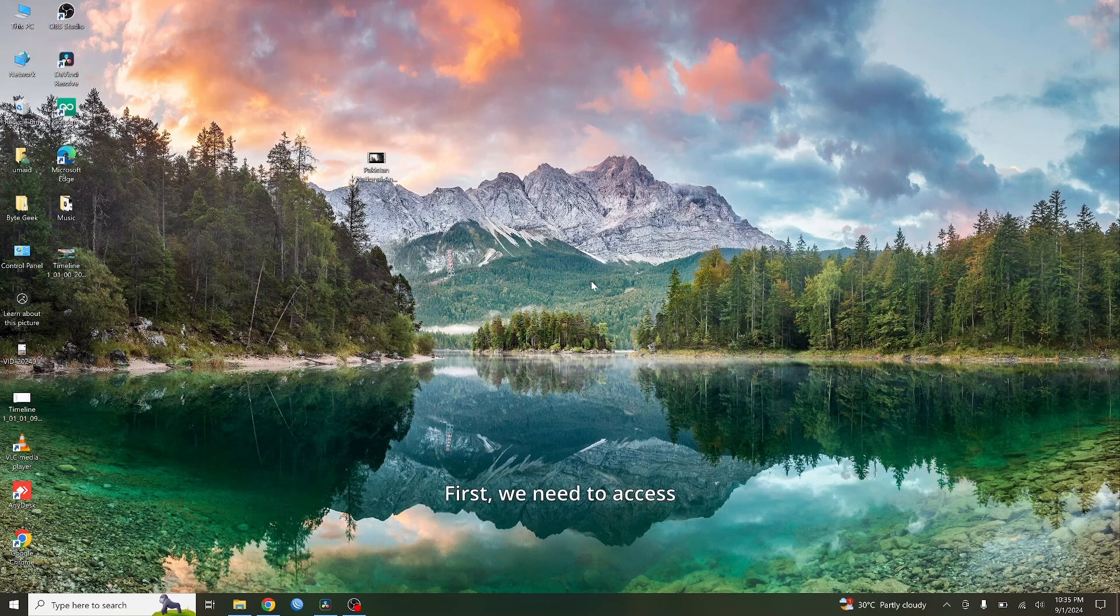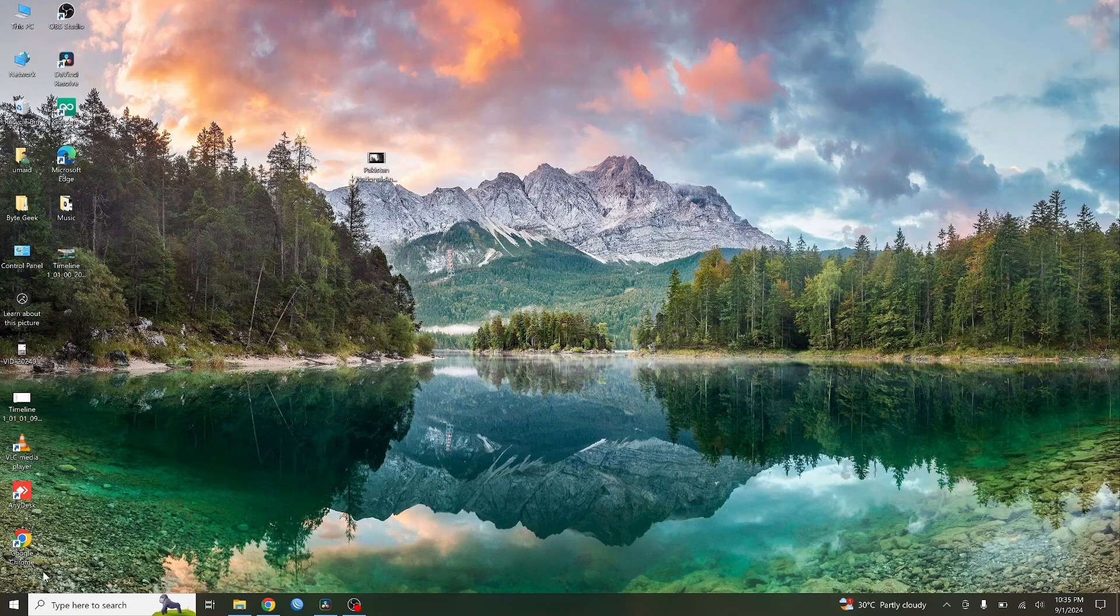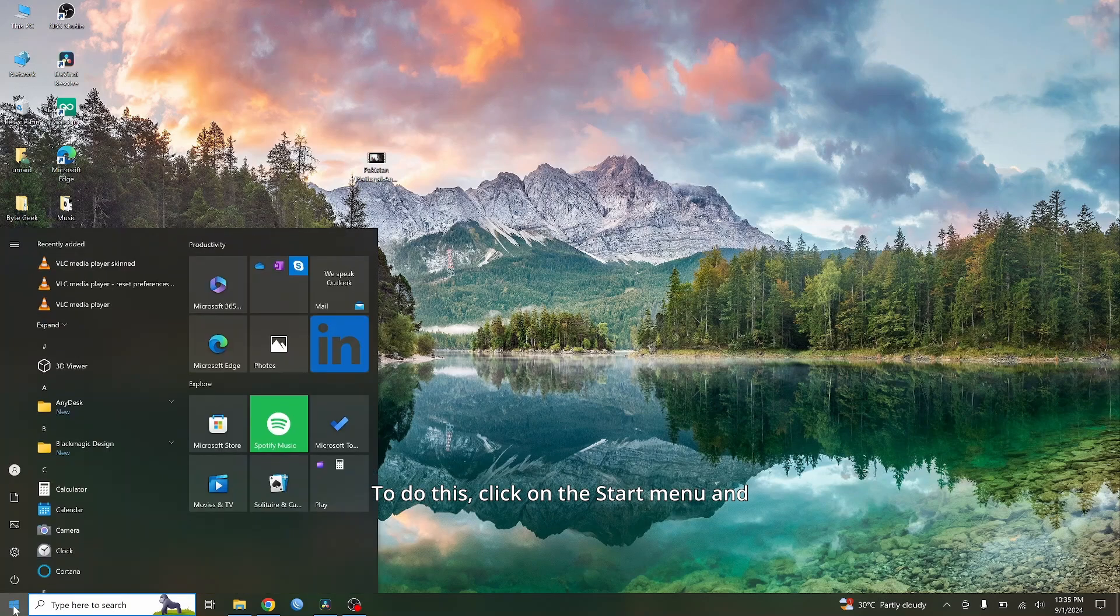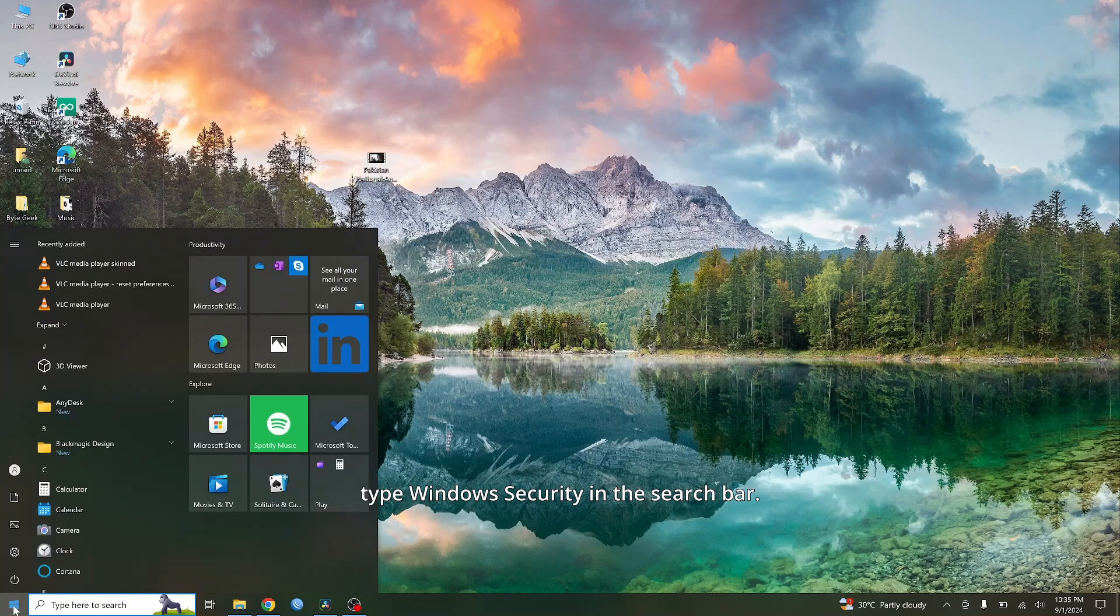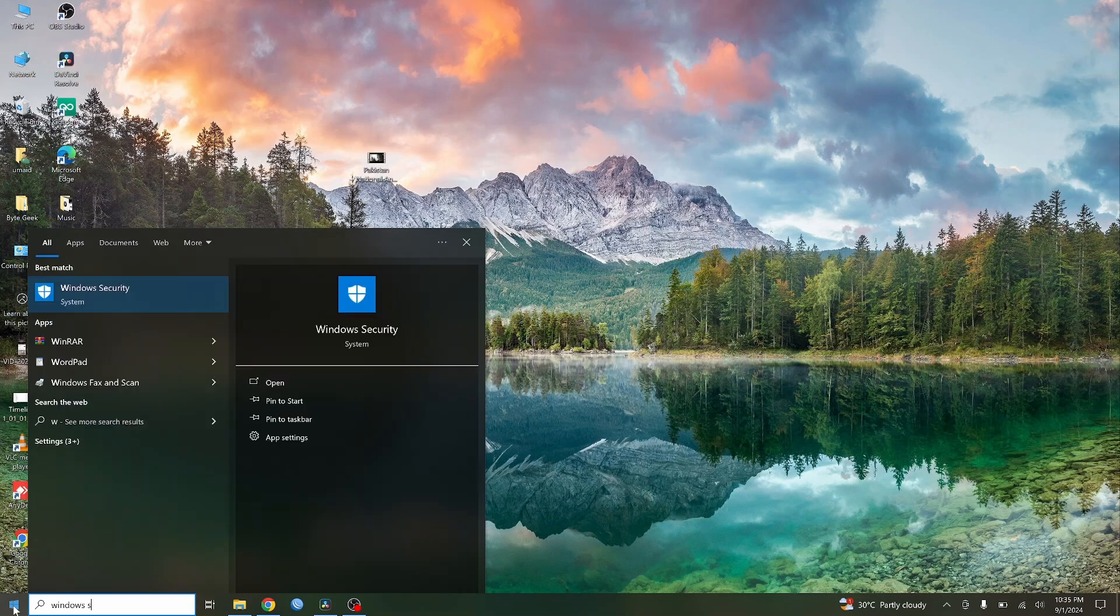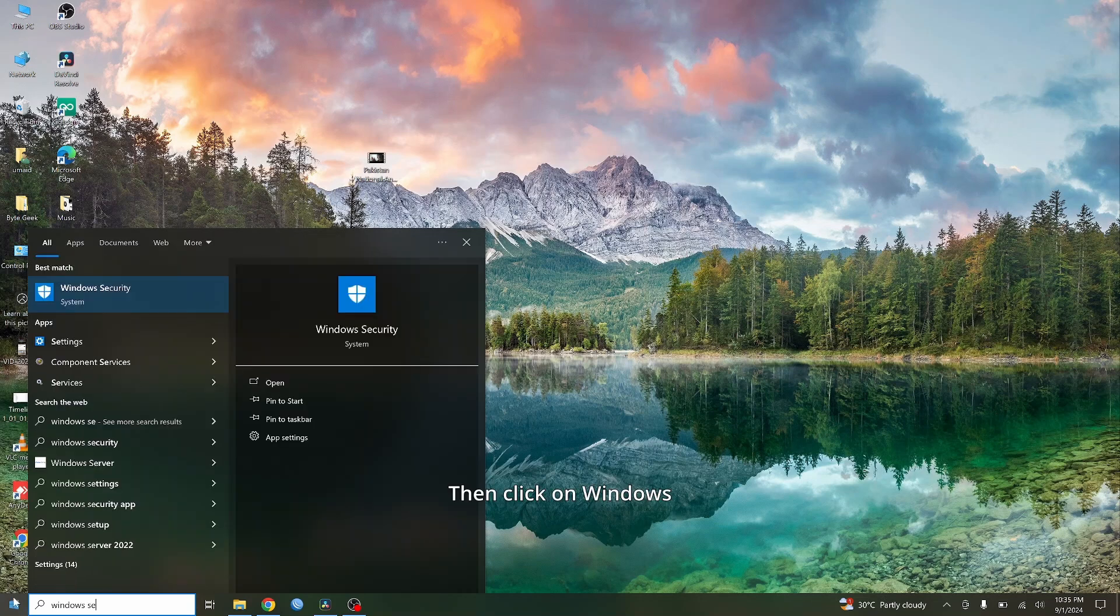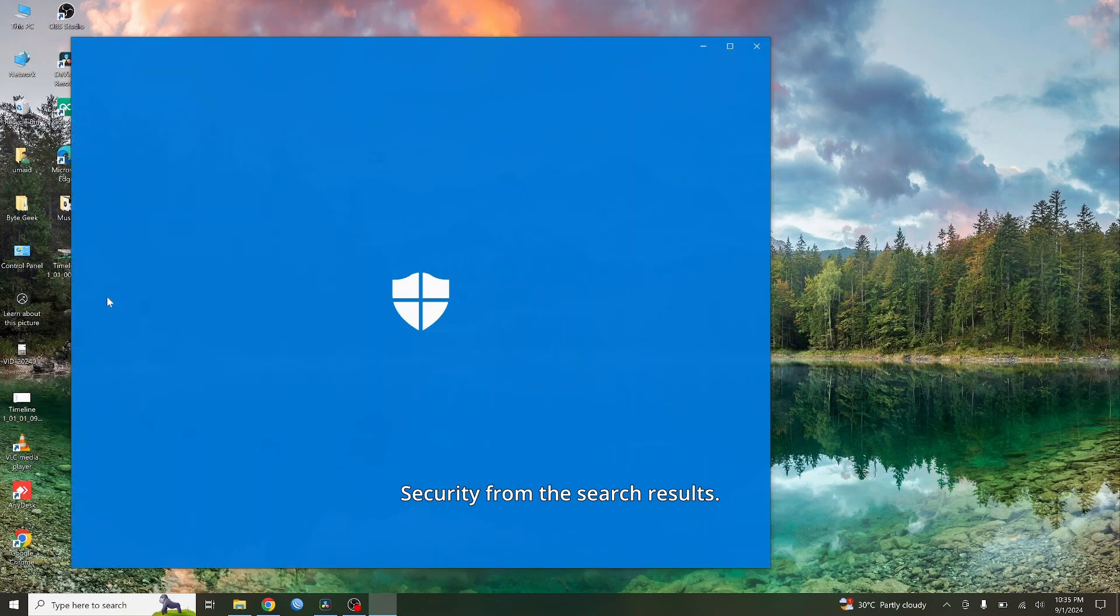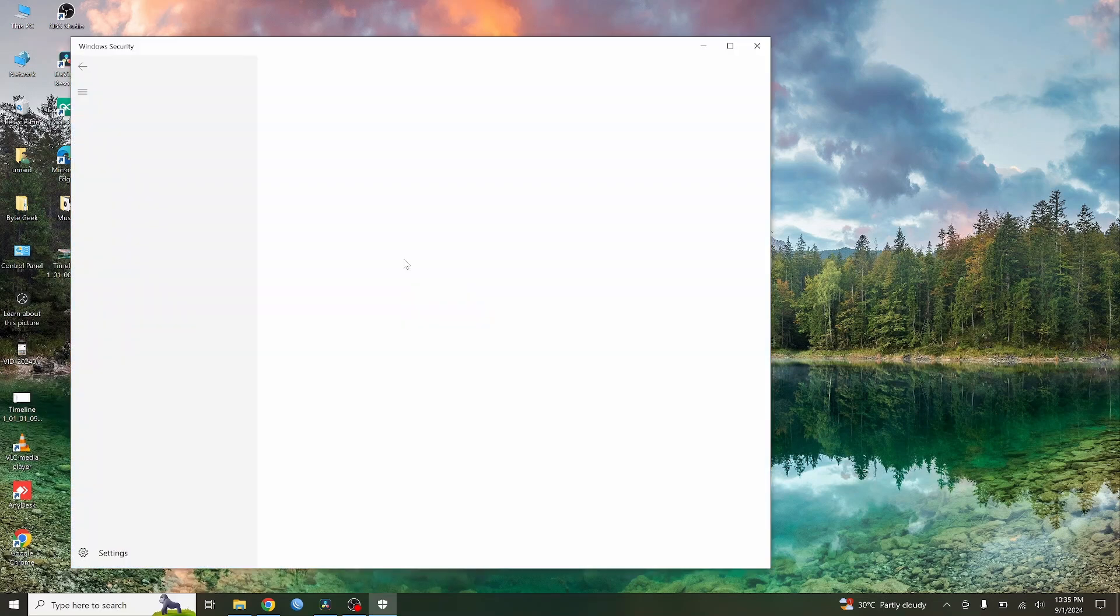First, we need to access the Windows firewall settings. To do this, click on the start menu and type Windows Security in the search bar. Then, click on Windows Security from the search results.